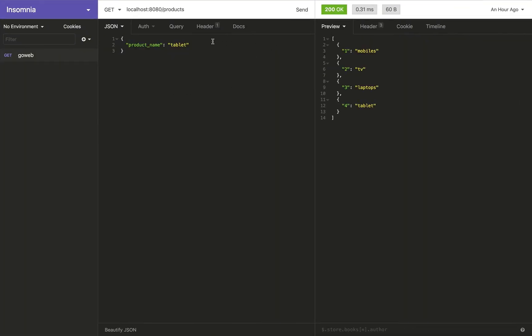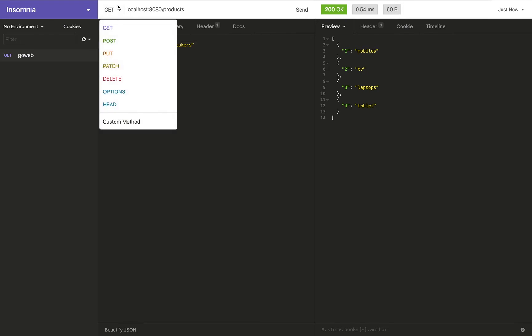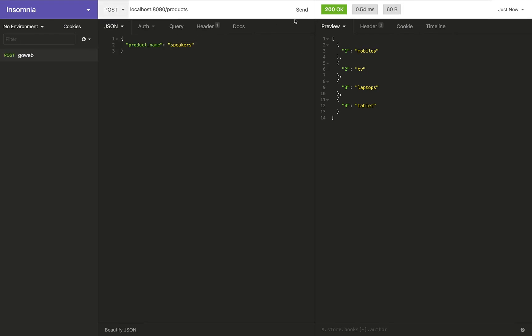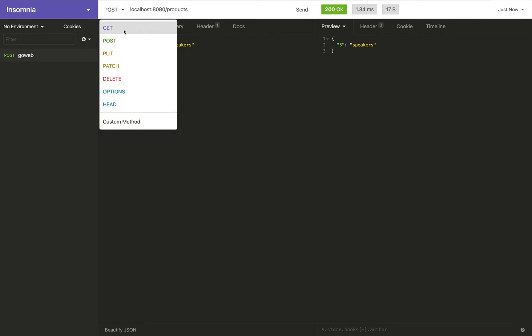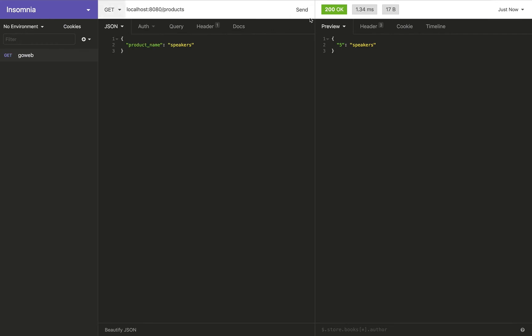If I list out the products, I've got tablet here. And if I add speakers and change the method signature to products, I get speakers back. If I get list products, I've got all the products added.